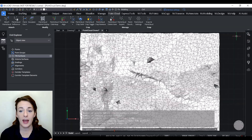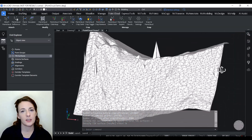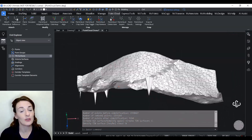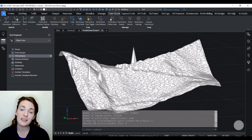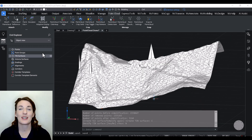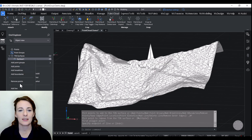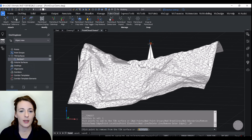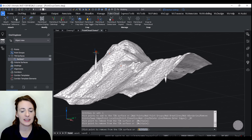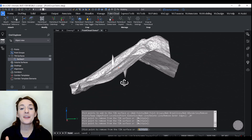Now that we have our initial surface, we can fine-tune the details. This will look familiar if you've watched my previous videos, especially the surface editing. You can see we have a few erroneous points — we're going to go through and clean those up a little bit. And there you have it.